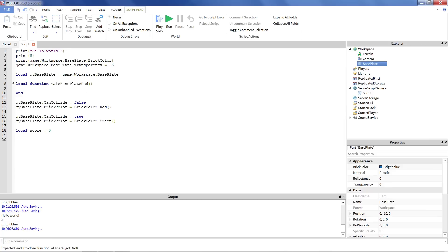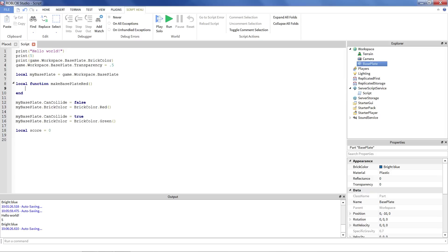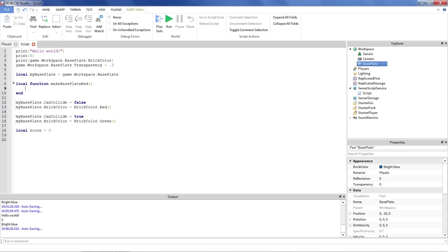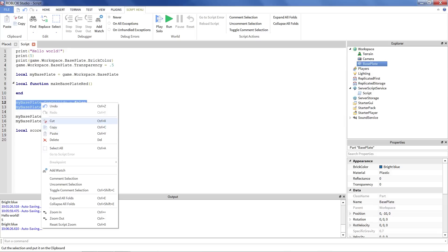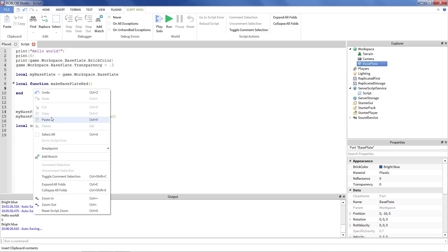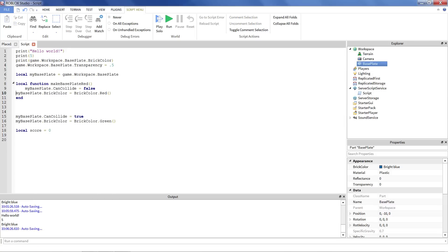And a special thing we have to do is we have to use open and close parentheses. And notice how Studio will automatically put this keyword end after it. Now what's special about a function is that all the code that you write that's in between these parentheses and the end, that doesn't get run when the program starts. Because normally, as you know, programs are going through these one at a time. But if it gets to a function, it doesn't automatically run the code that's inside it. It waits. It says, okay, if I see makeBasePlateRed, I'm going to do the stuff that's in here. But until I'm told to do that, I'm just going to skip over it for now. And so let's say we want to copy this code. I'm just going to cut it, actually. And put it inside my function.